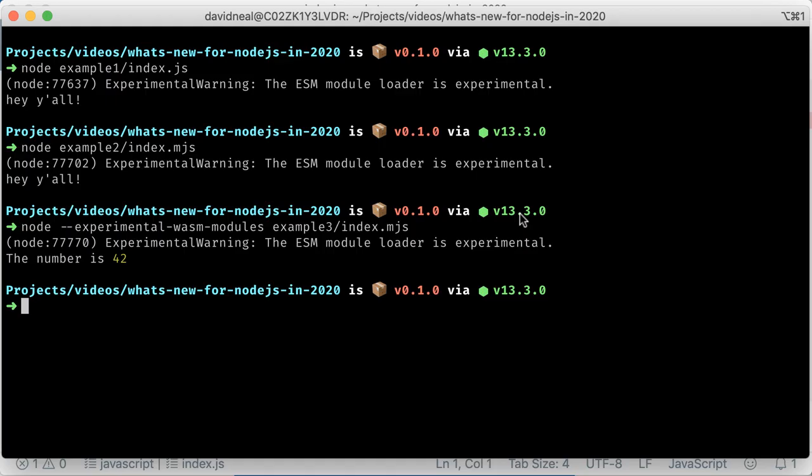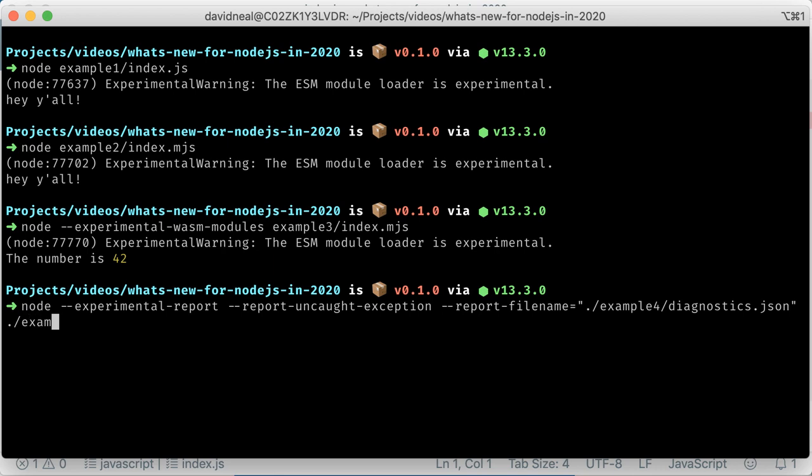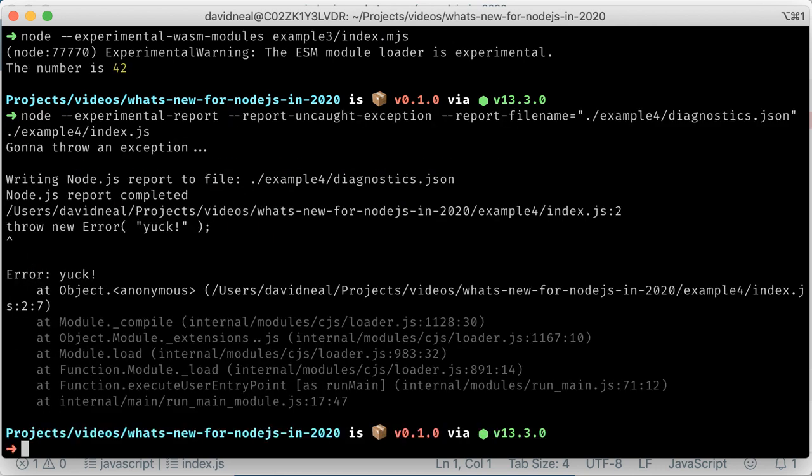As of this recording, diagnostic reports are also in the experimental stage. To enable this feature, you must pass a command line flag. Node.js can be configured to save diagnostic reports to a specified folder and file name.